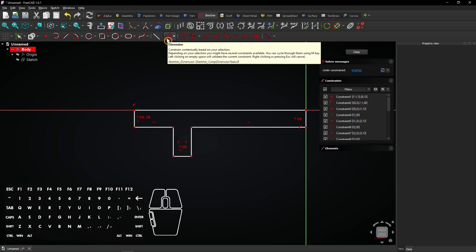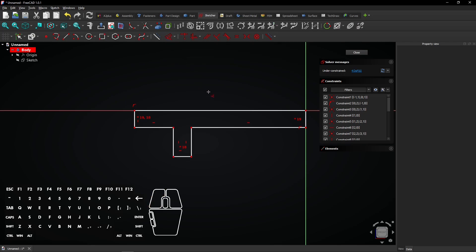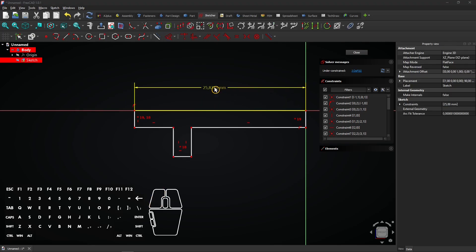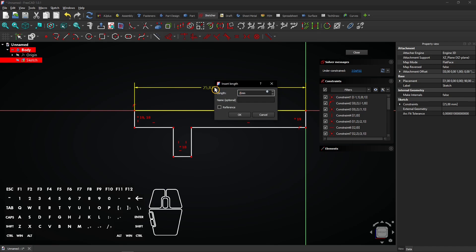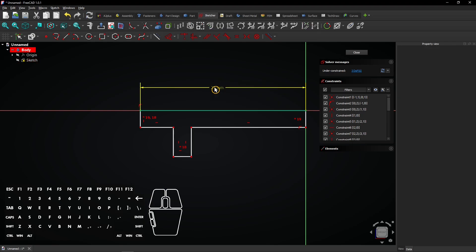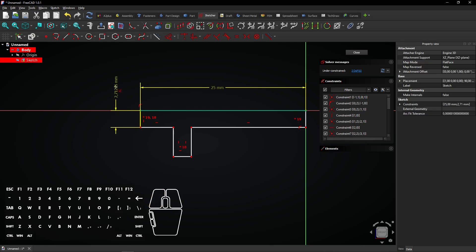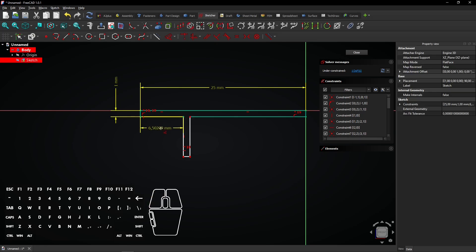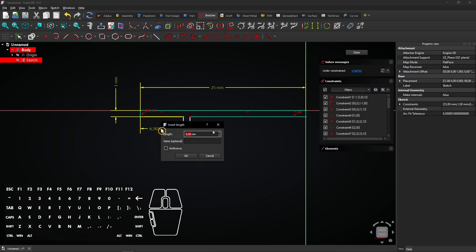Select the dimension tool and click on the upper horizontal line. Enter a dimension of 25mm. Then add a 1mm length to the short line. You will see all three short lines will be 1mm long. Continue to add the following dimensions.